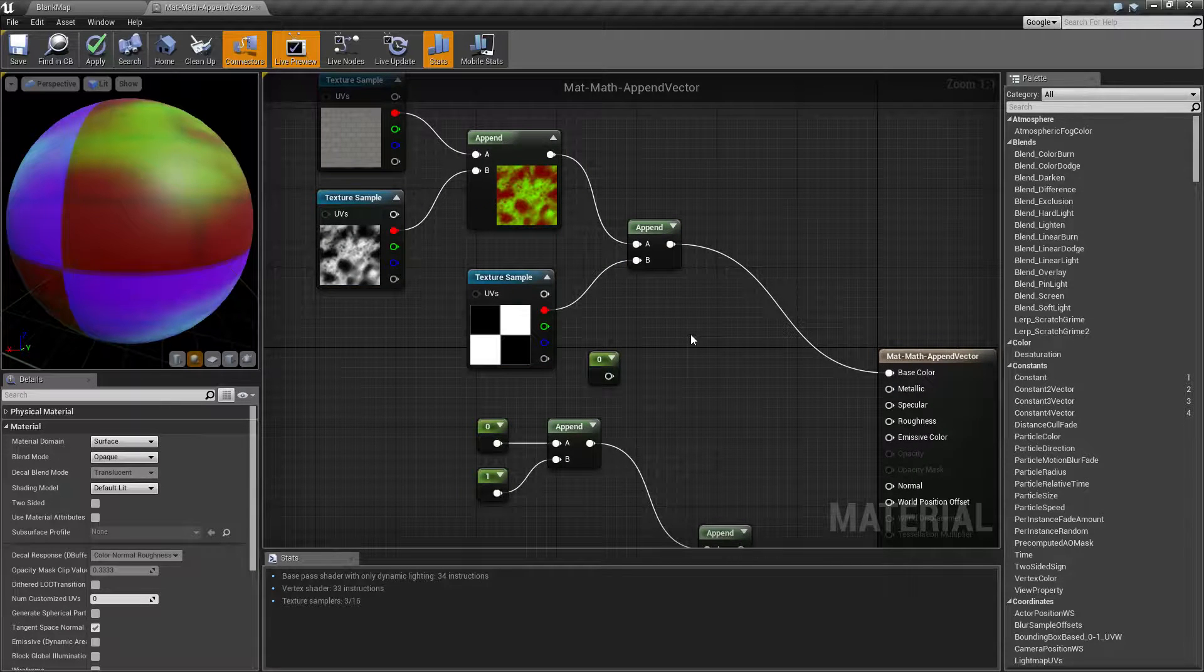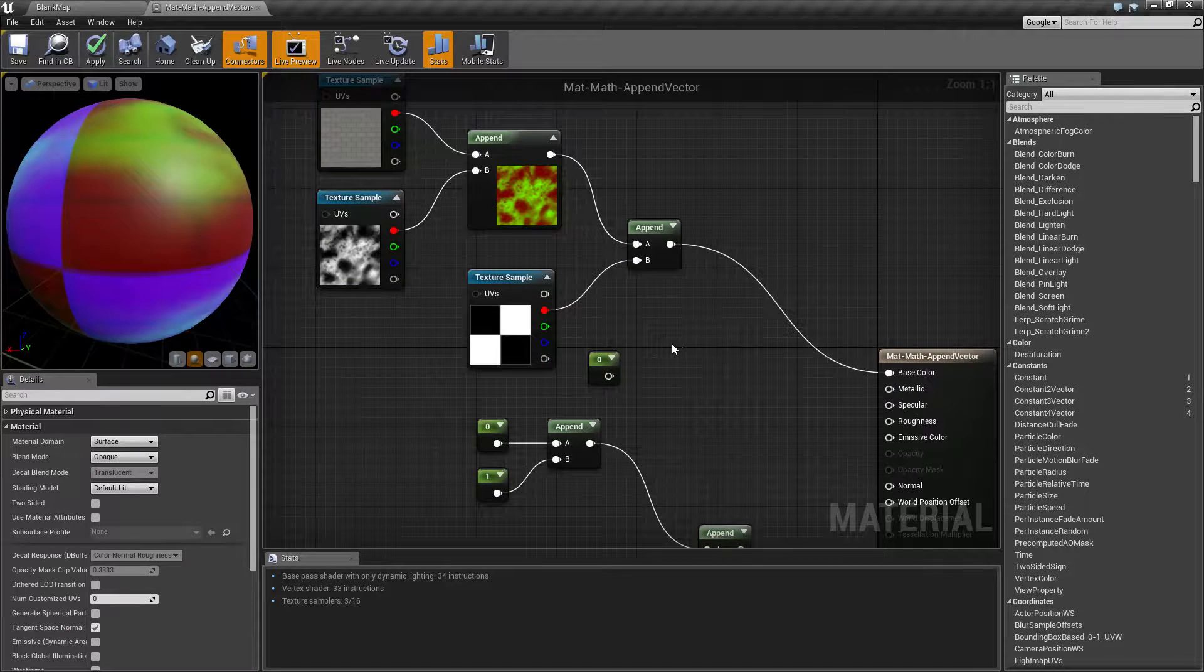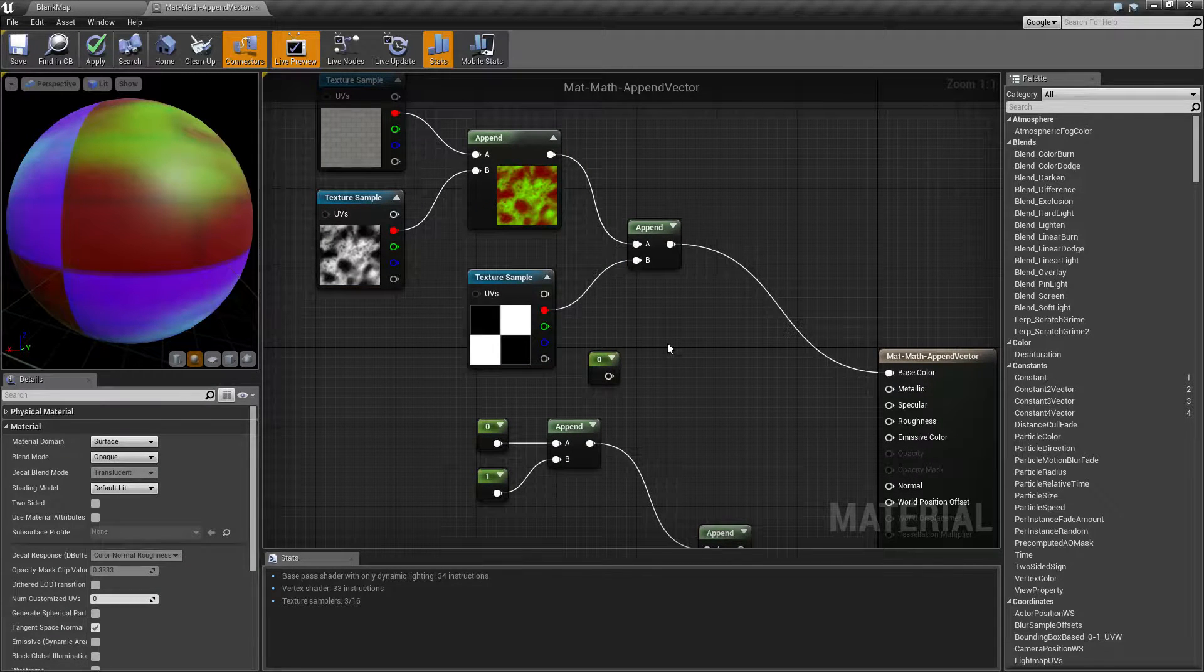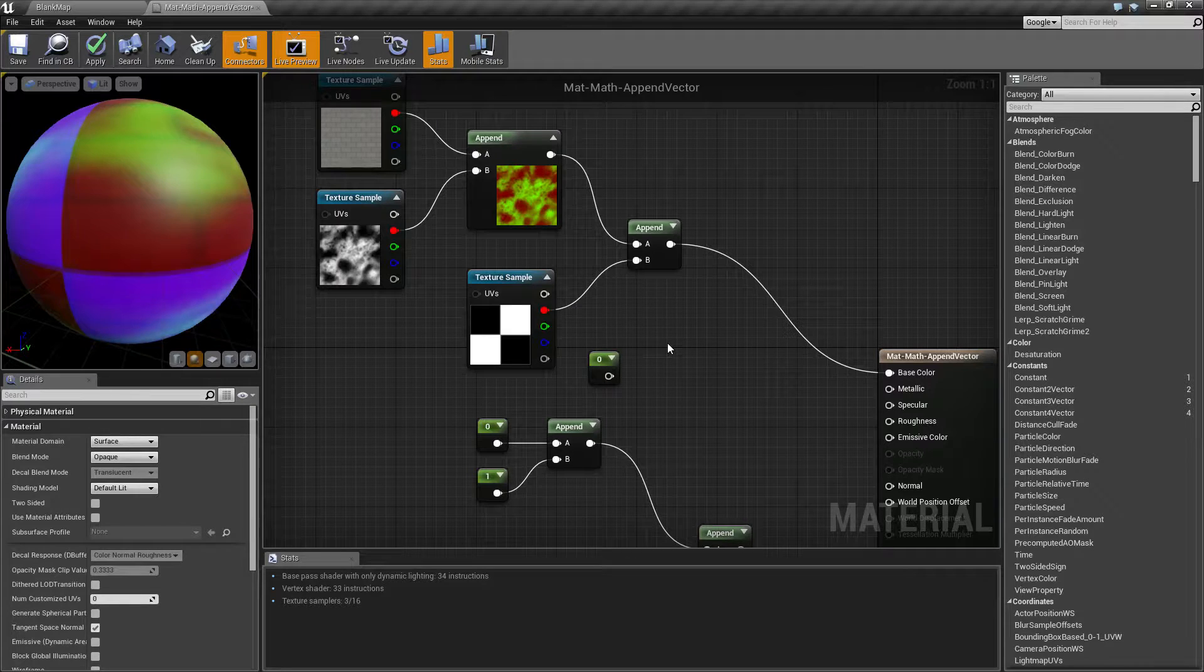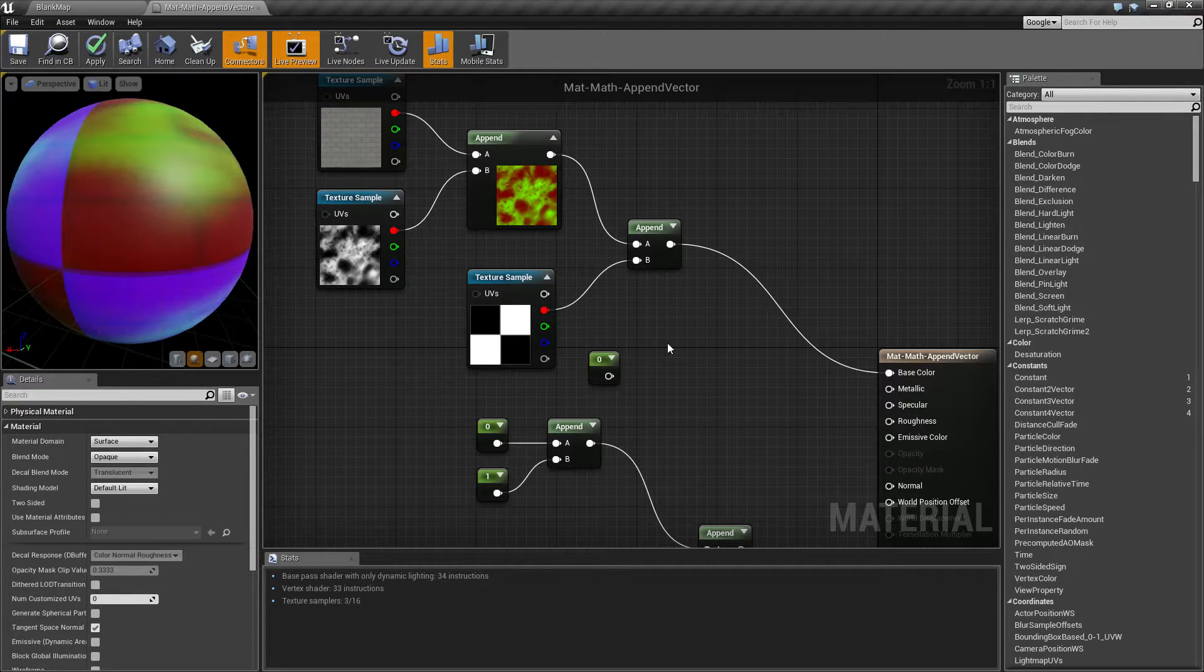So that's it. That's what our append node is for. If you have any questions or comments please feel free to leave them below.